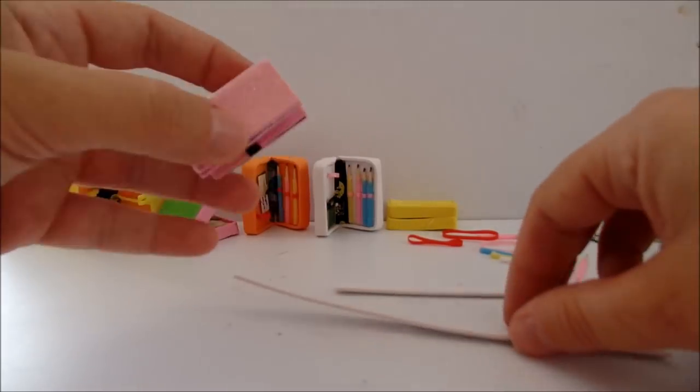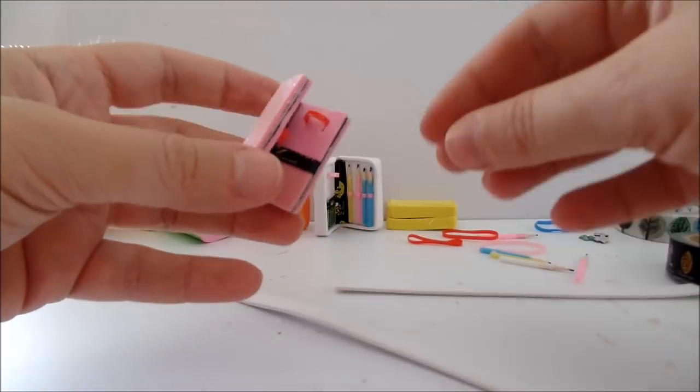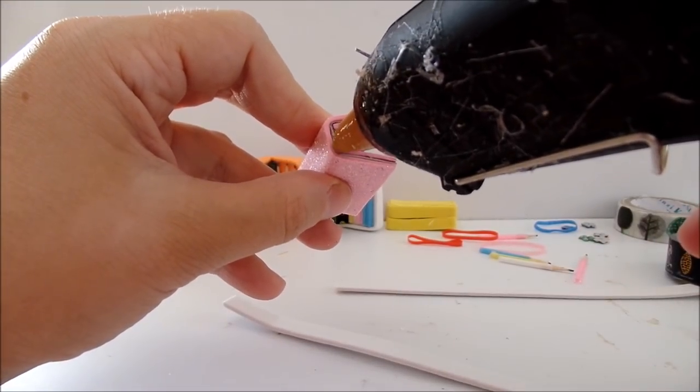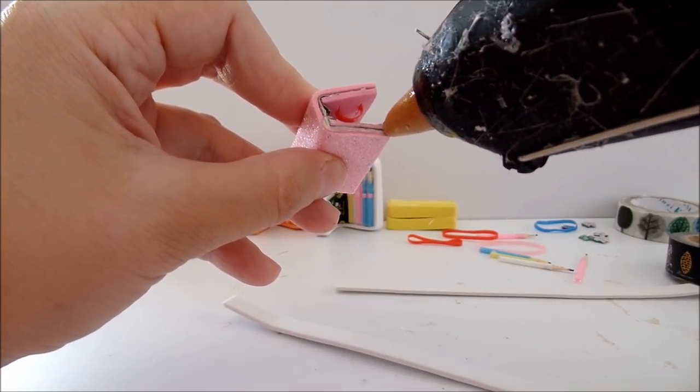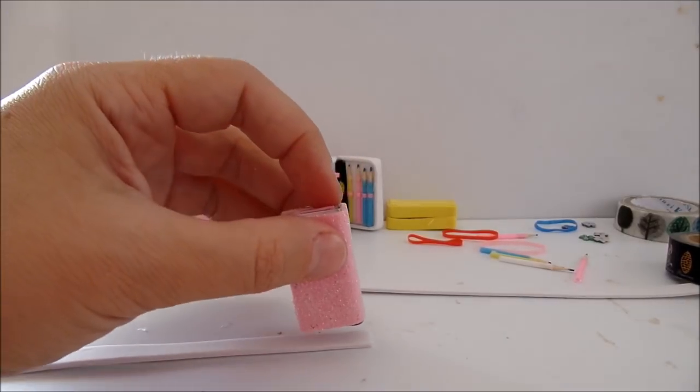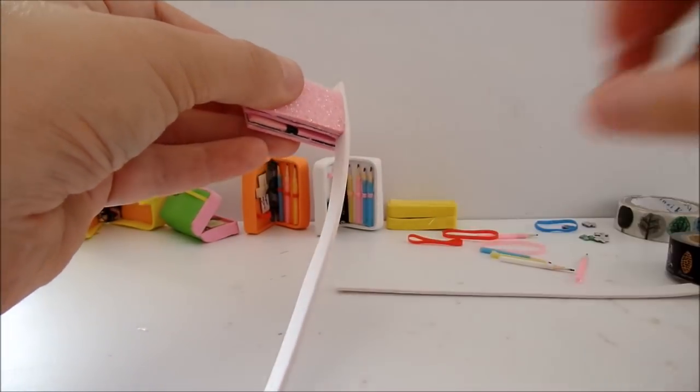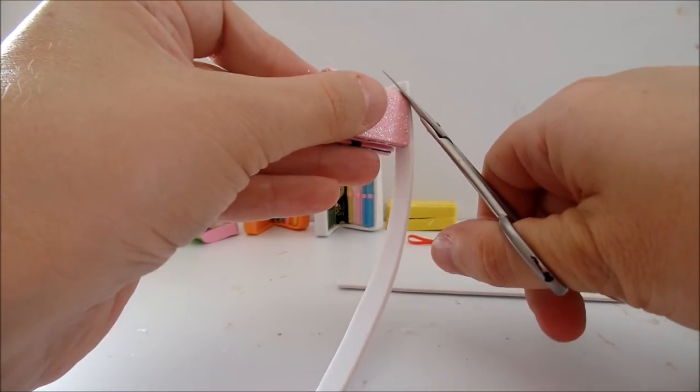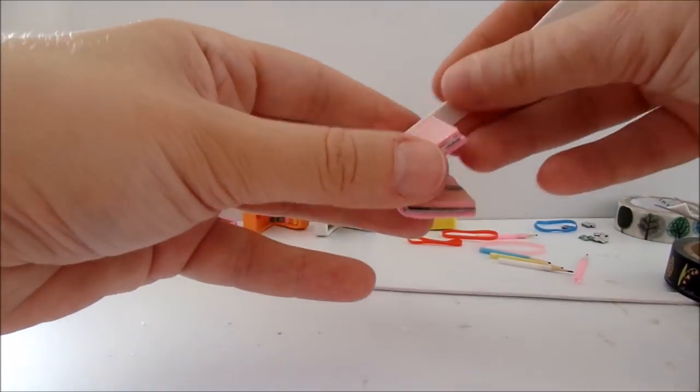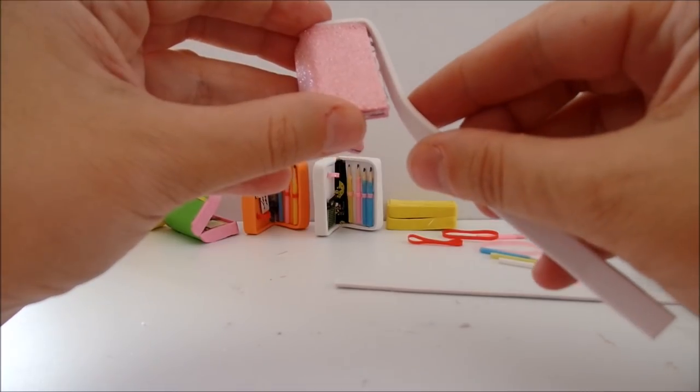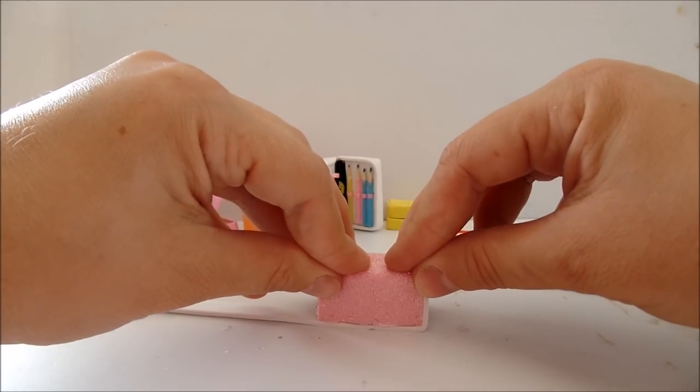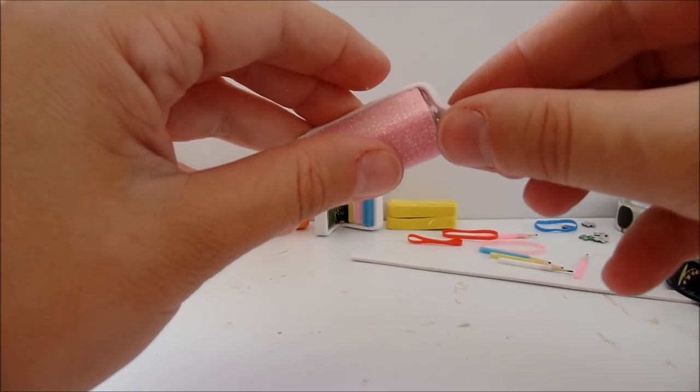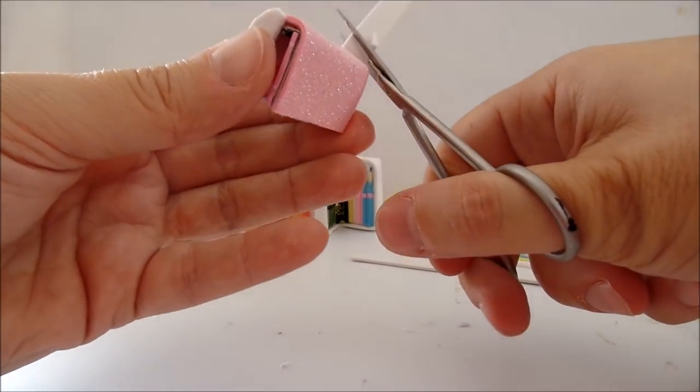And start gluing each part on the side. Put glue on the side here exactly on the half and on this side. Hold together. Place it on the strip. Collect the glue around the corner and continue gluing.